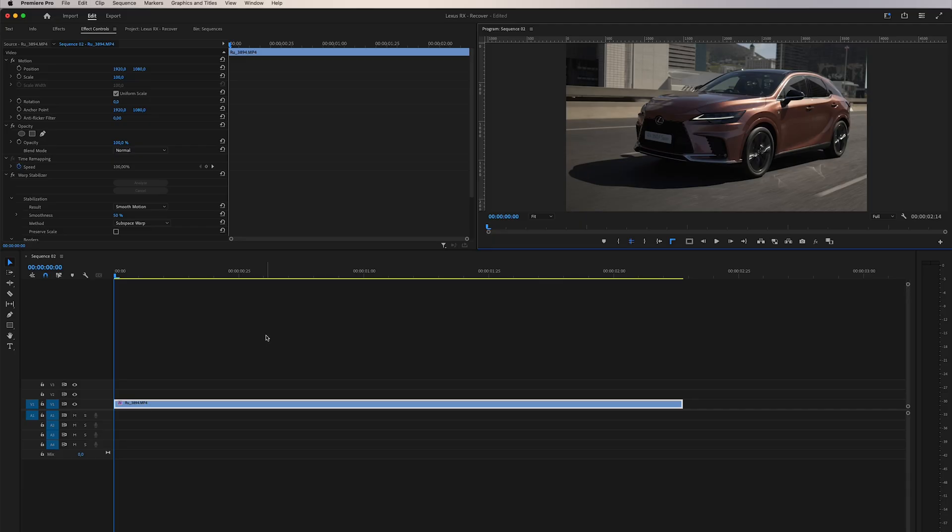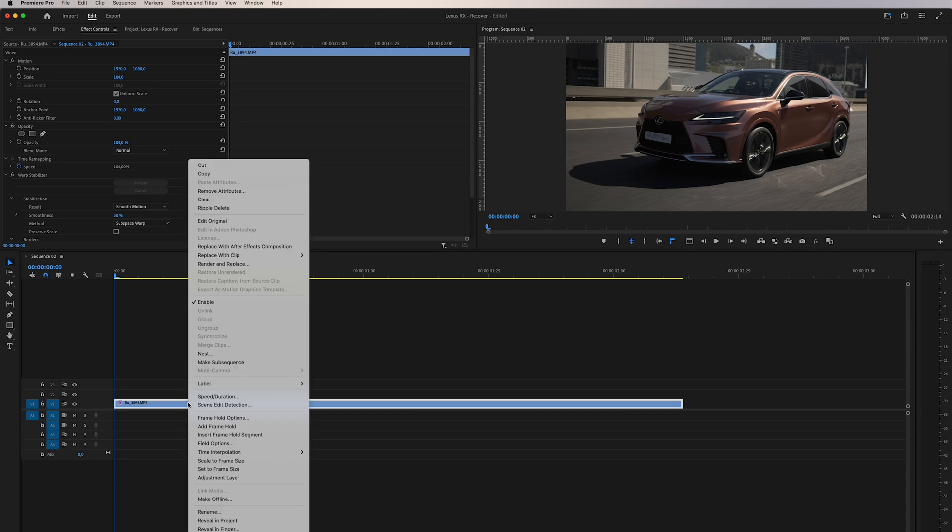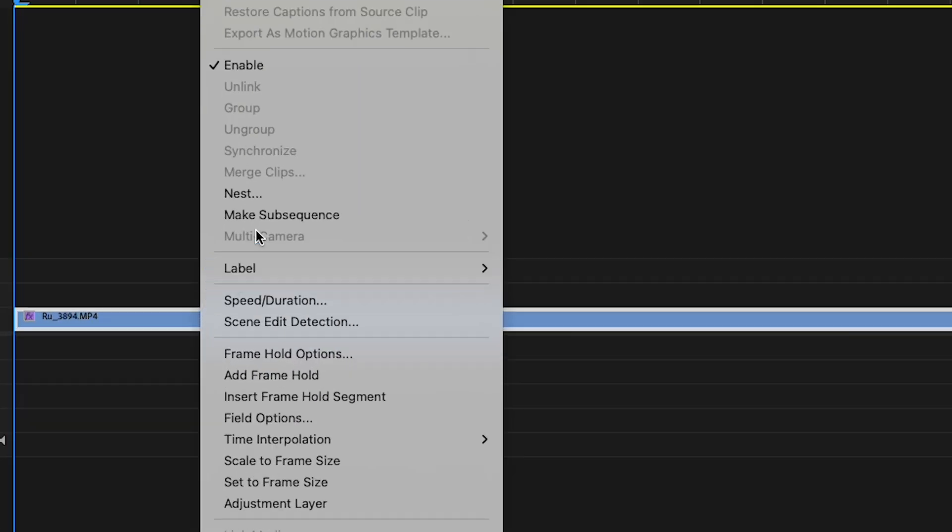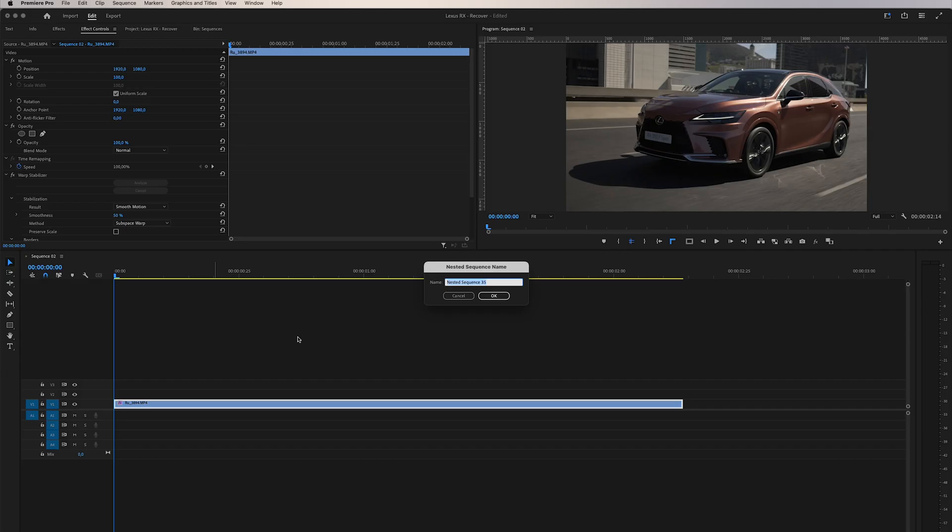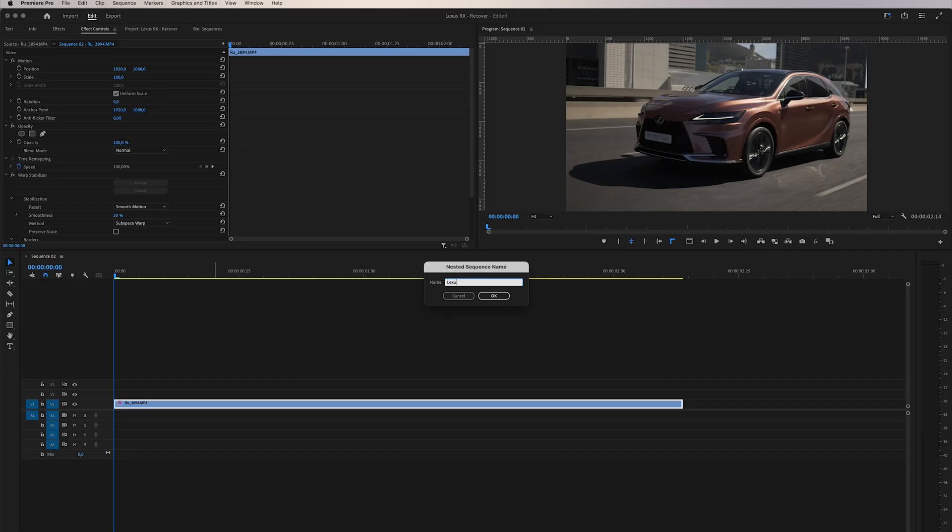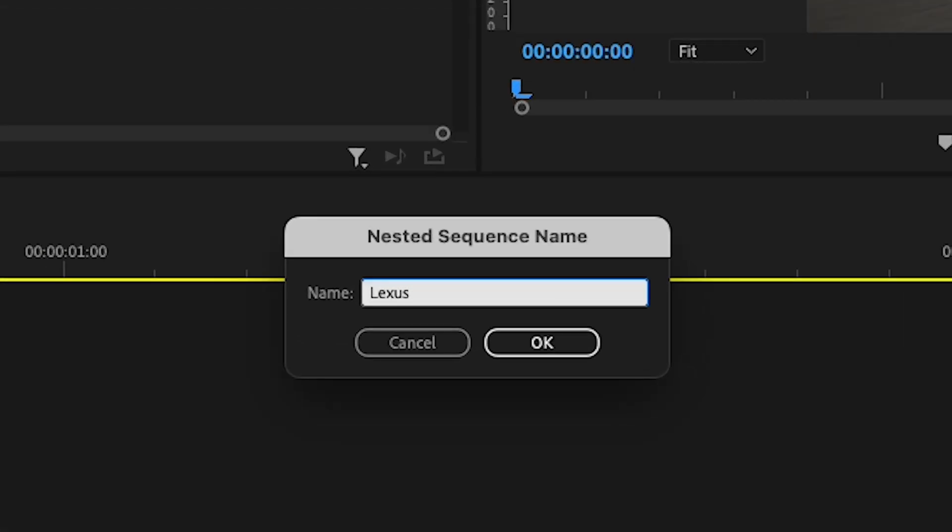In order to resolve this conundrum, we need to deceive Adobe into believing that the clip has no effects applied to it. To achieve this, we right-click on the clip and select Nest Sequence, giving it a name like Lexus Highway.